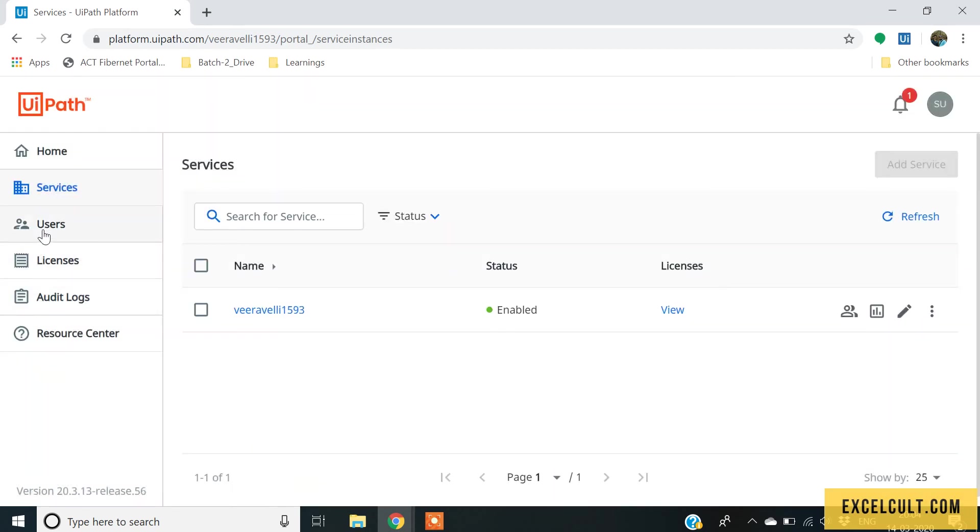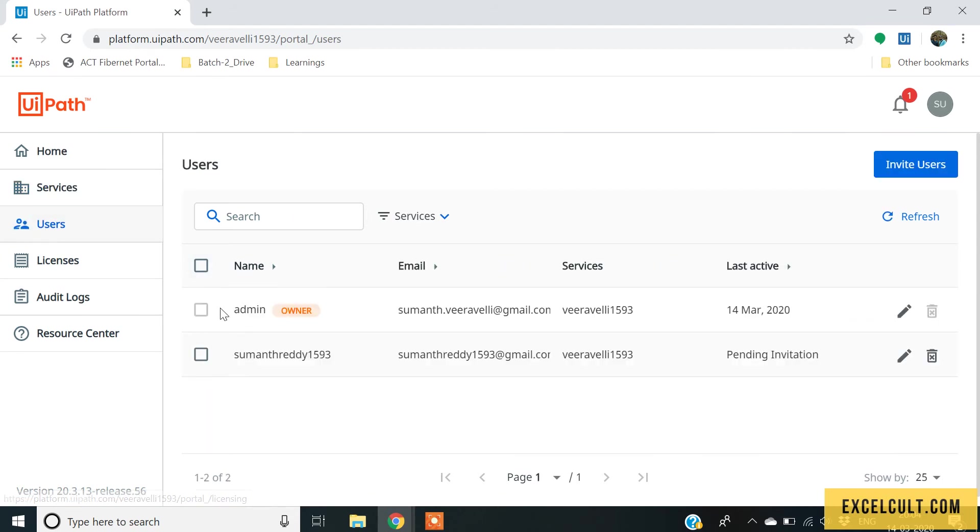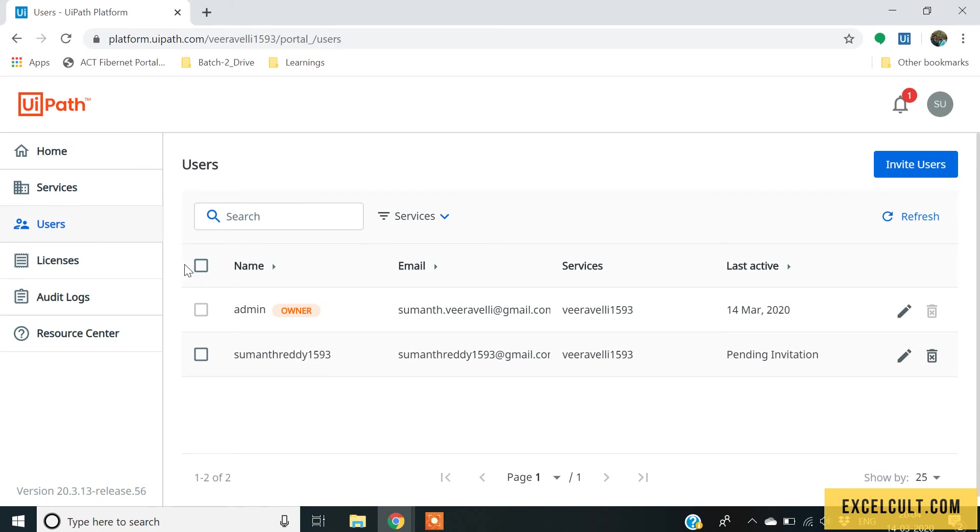And then coming to the users, there is an admin available and you can add n number of users who will be able to access your orchestrator service. You can invite the new users also.